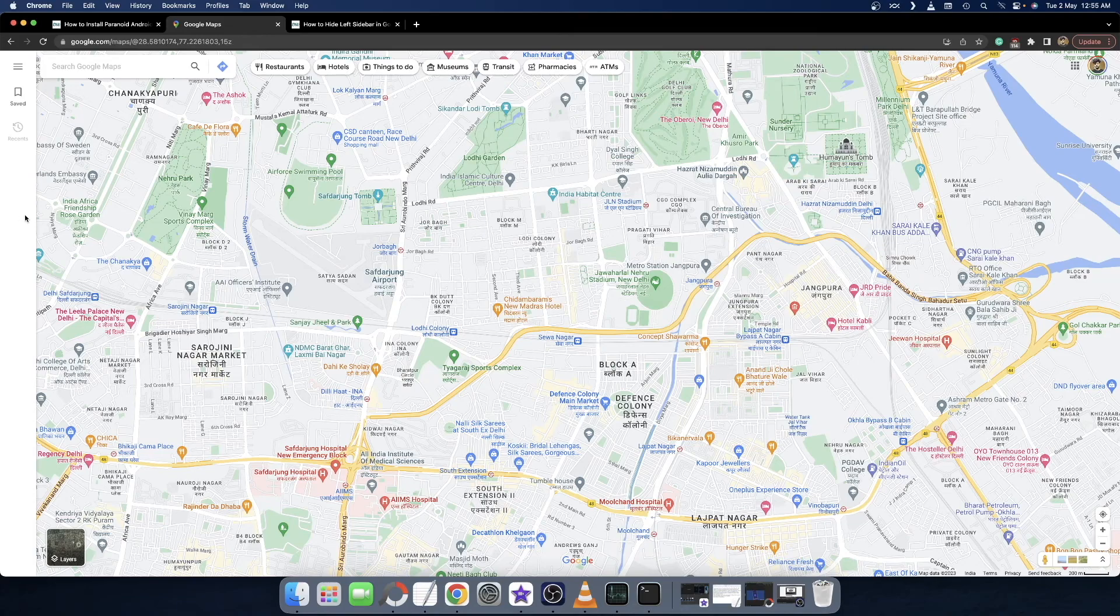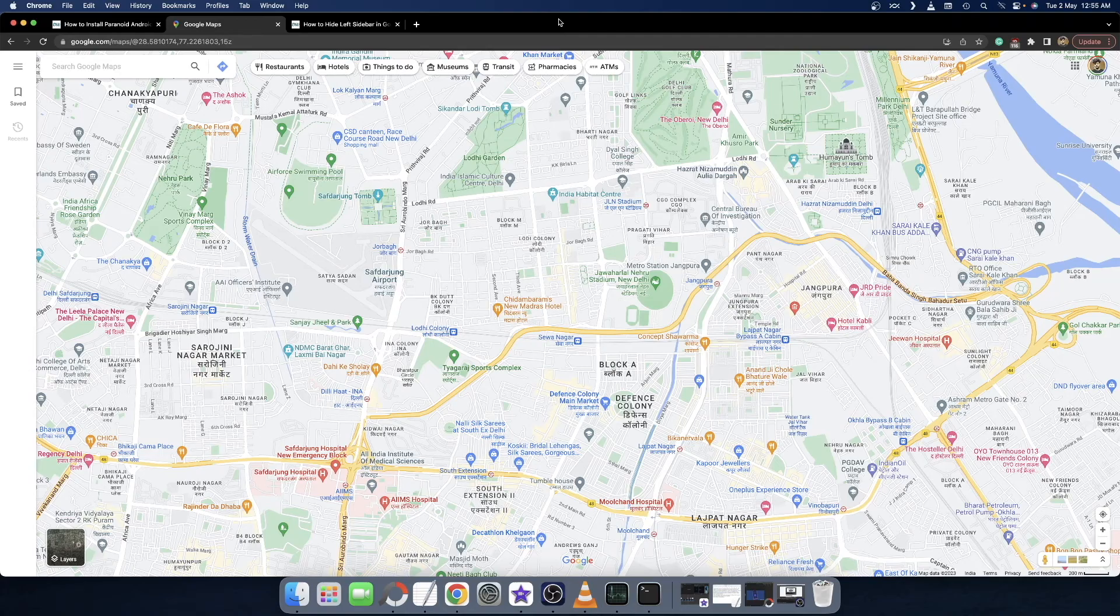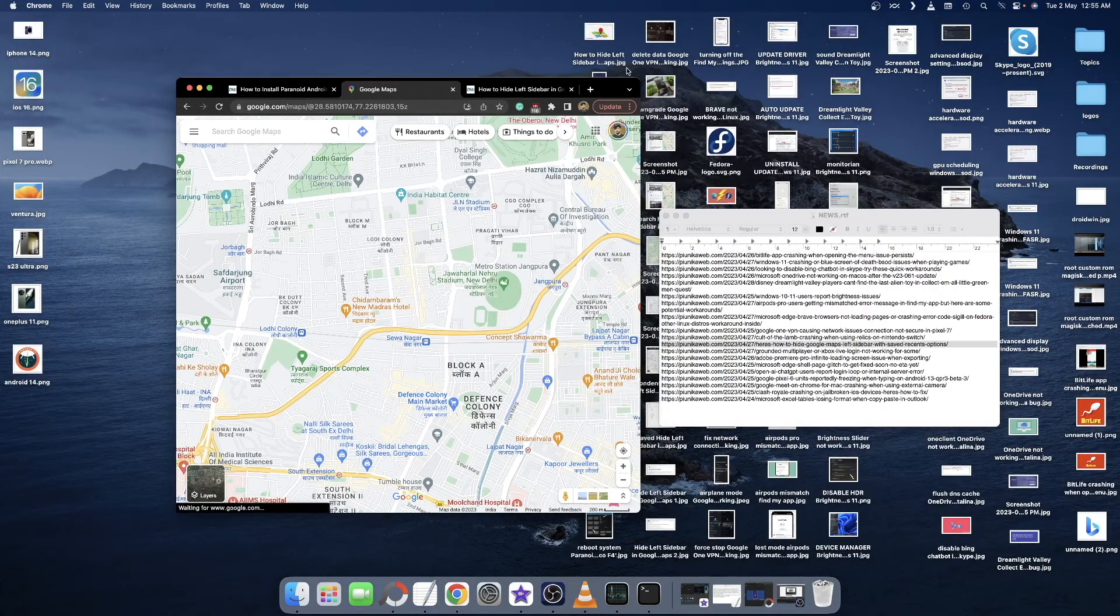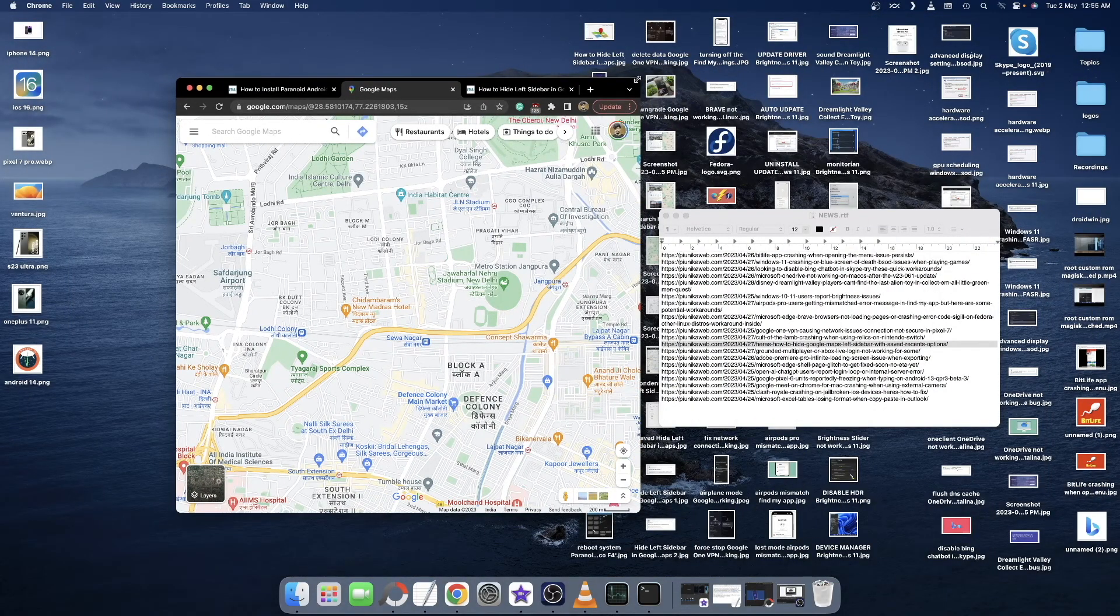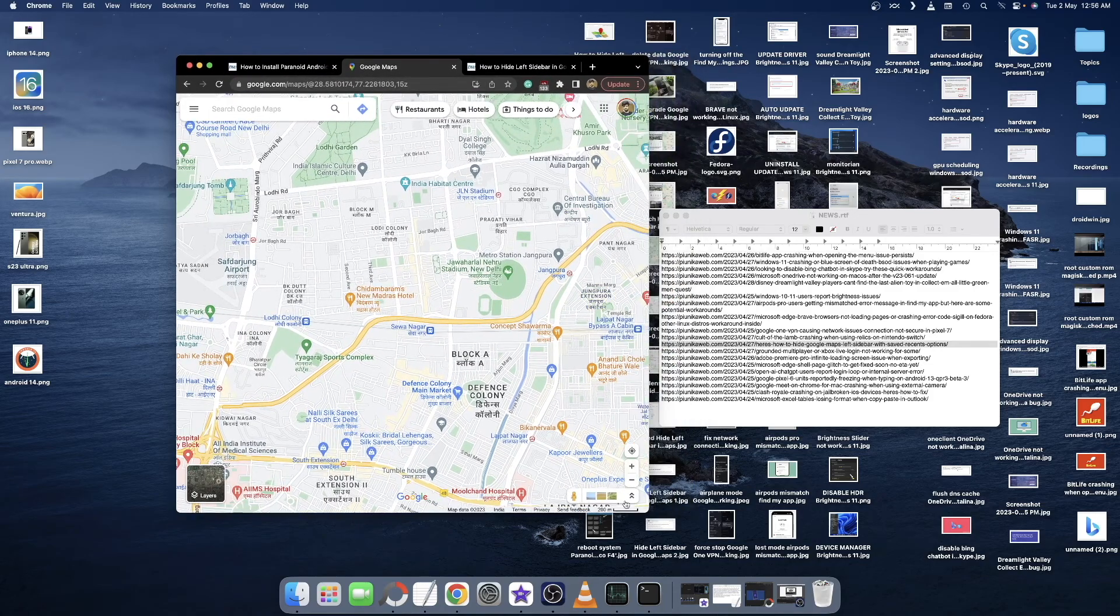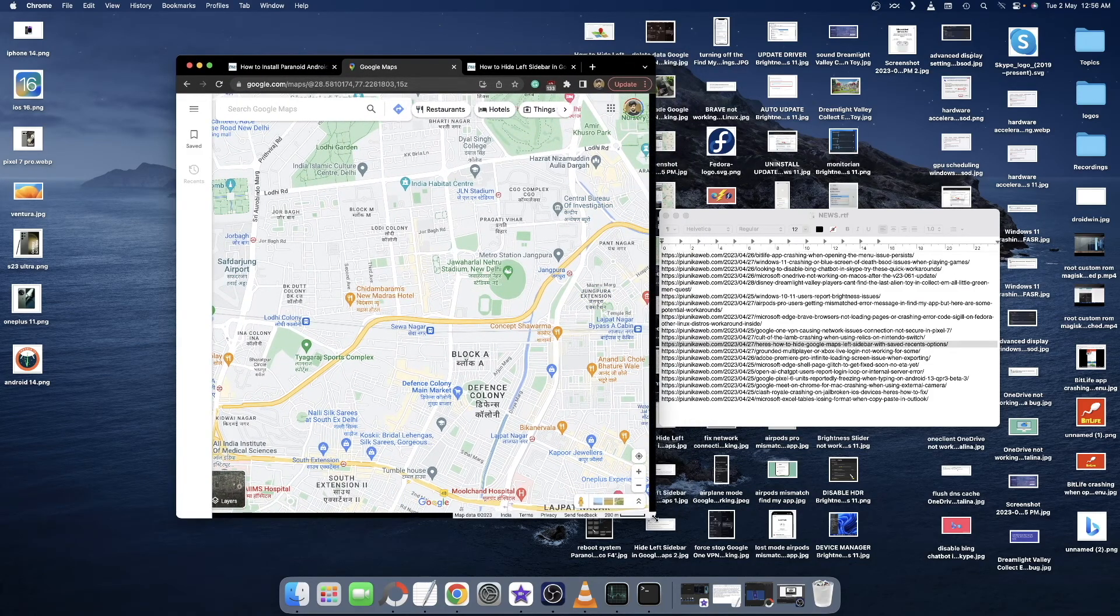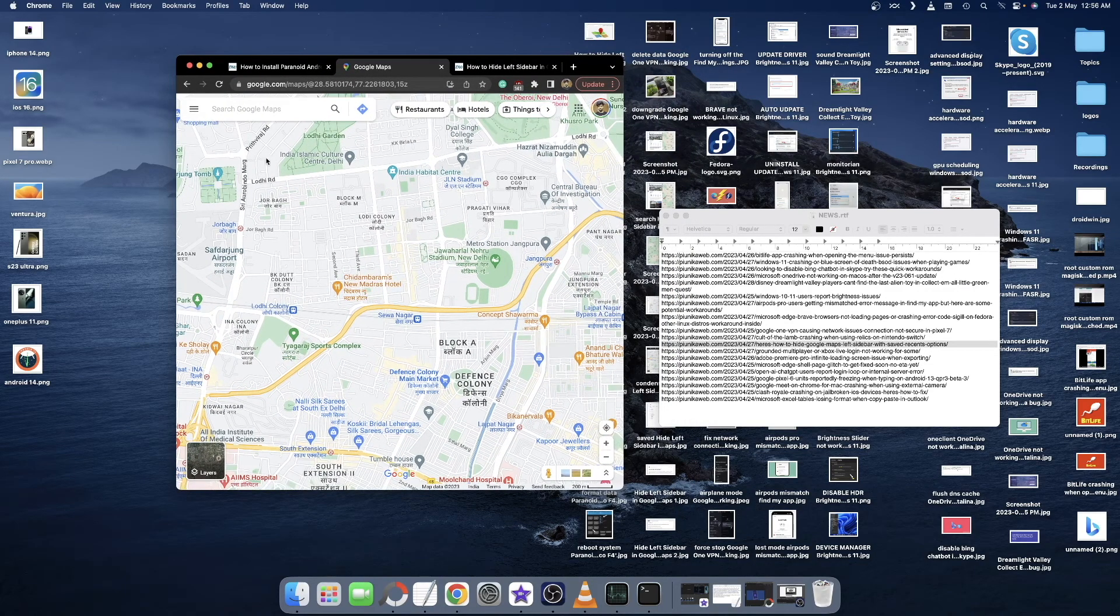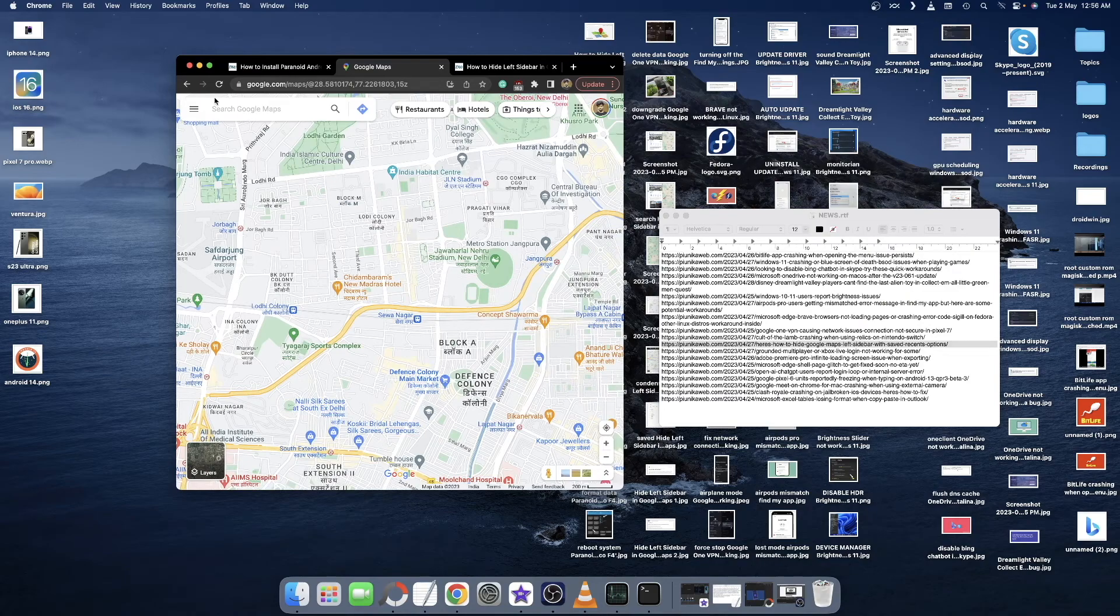In the first method, you just have to minimize the window to a smaller size. You can do this by double-clicking the menu bar or dragging from the top or bottom corner. Once you resize the window to a smaller size, you will see that the left hand menu bar has disappeared.